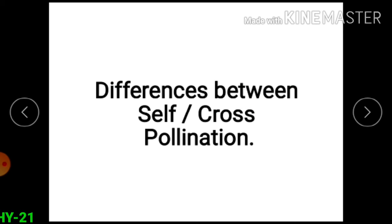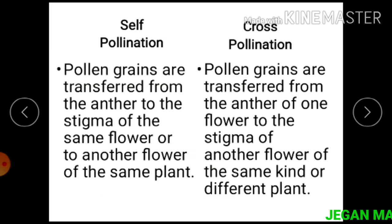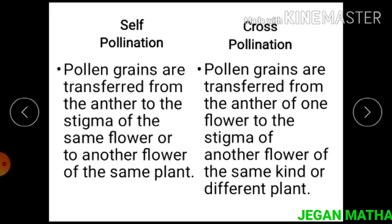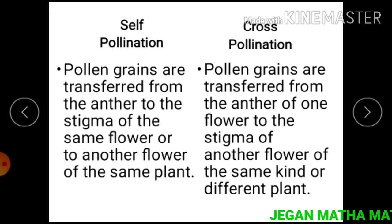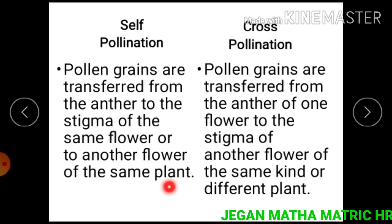Next we learn about the differences between self and cross pollination. This figure shows both self pollination and cross pollination. In self pollination, pollen grains are transferred from the anther to the stigma of the same flower, or to another flower of the same plant.